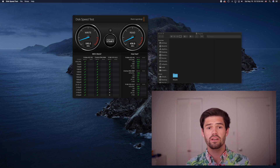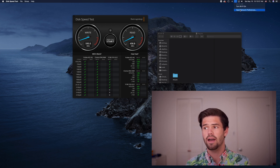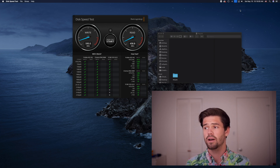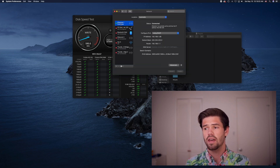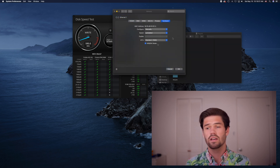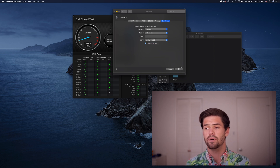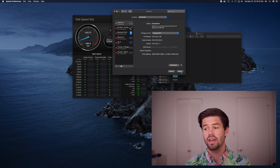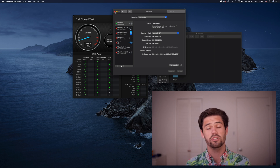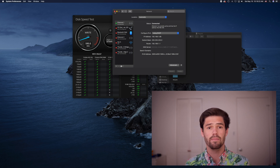Now let's go ahead and enable jumbo frames on my network connection on my Mac. Whatever client you're using, make sure to enable it there. On a Mac, just select the WiFi symbol, open Network Preferences, and on the connection go into Advanced and under Hardware, select MTU and change it to Jumbo. That's all you've got to do. Click Apply and now it should be sending jumbo frames.